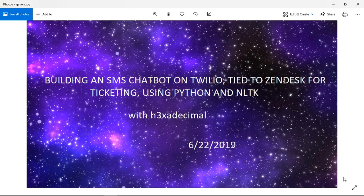Hopefully I can get a free Zendesk account and a free Twilio account and we can do this all without any upfront costs.